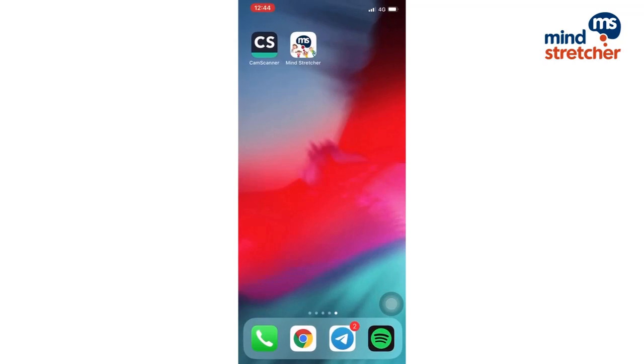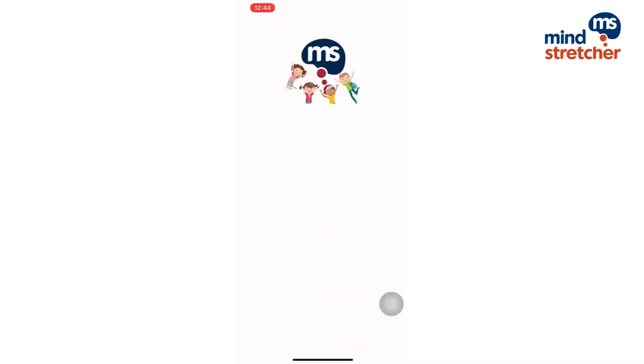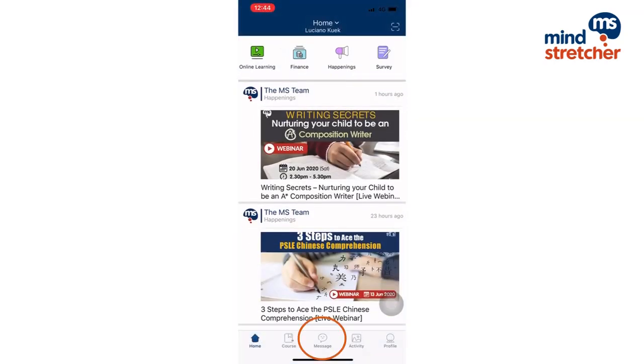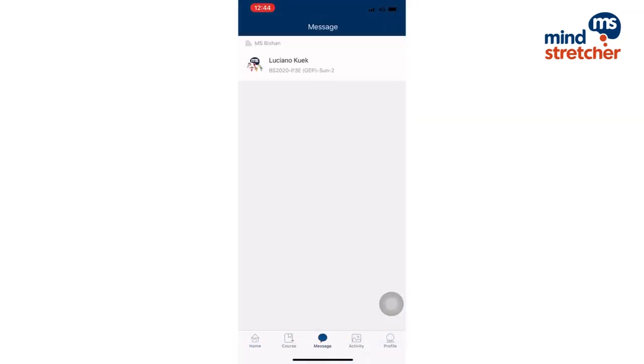Now I'm going to navigate to our MindStretcher communications app and click the message button. Below your name, you will see the class that you are enrolled in.